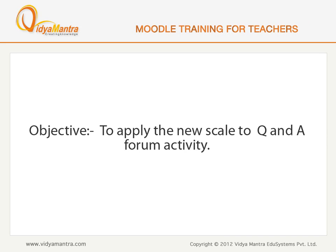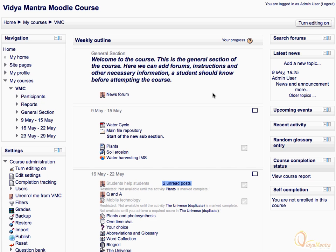In this lesson, we will learn to apply the scale added in the last video to the Q&A forum activity. On the course main page, click on the Q&A forum to open it.